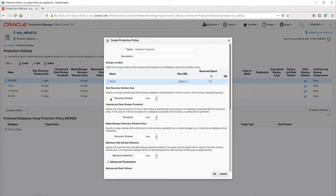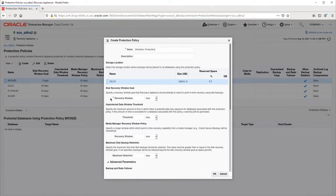The disk recovery window goal specifies the minimum time the recovery appliance will retain the backups. In this example, I will set it to seven days.